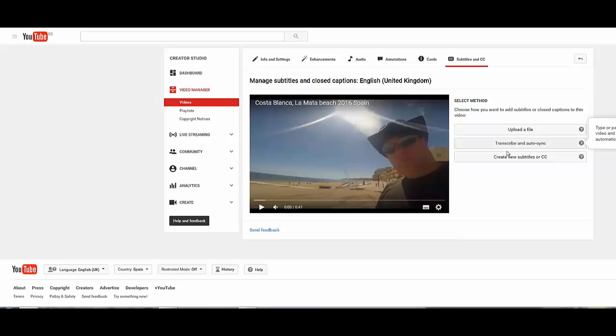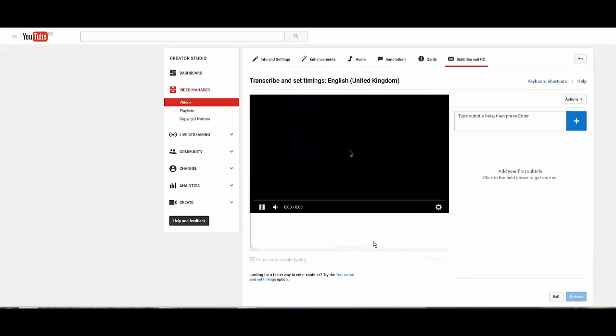So let's click on this one, transcribe and auto sync. This is where it will do it automatically. I think this one is the one I normally use, create new subtitle or closed caption.